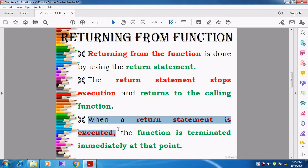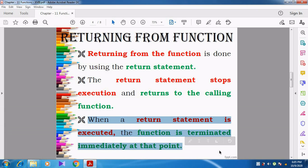Whenever a return statement is executed, the function is terminated immediately at that point. Wherever the return statement is given, it automatically stops executing the function definition. That will be the termination point for the function definition. That's why you can see in all the programs the last line will be the return statement. Whenever the return statement is encountered and executed, the function automatically terminates from that particular point.